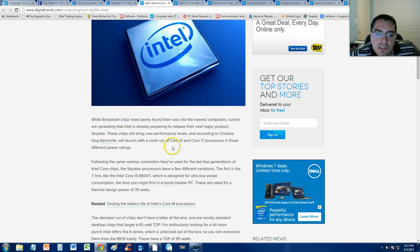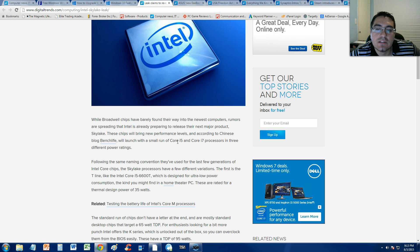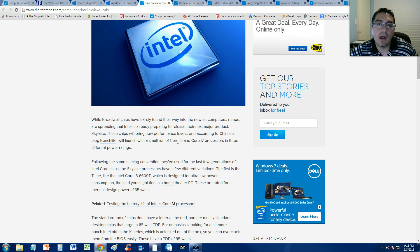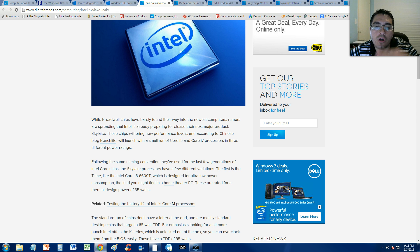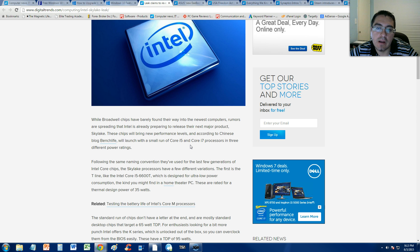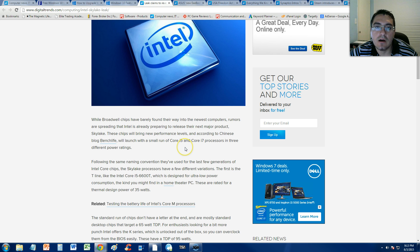It will launch with a small run of Core i5 and Core i7 processors and three different power ratings. So these processors are actually going to be lower, they're going to have lower power ratings and that's what's going to make them a lot better.